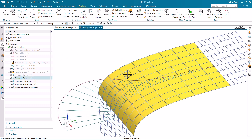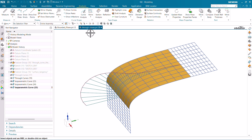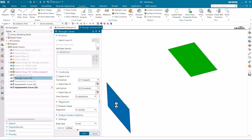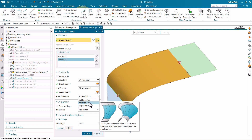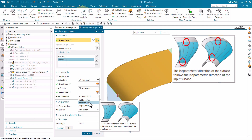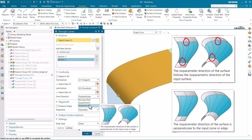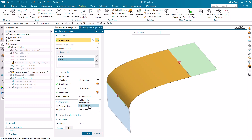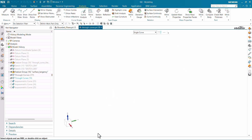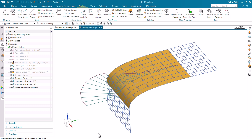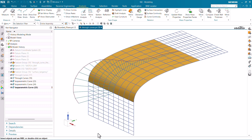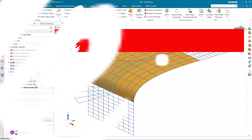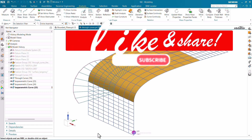There are also additional settings for isoparametric curves regarding flow direction — whether you want the curves to be perpendicular or parametric. This creates a difference in the direction of the isoparametric lines. I would suggest you try generating surfaces with these different flow directions and check what happens to the isoparametric curves. That is all regarding isoparametric curves. If you learned something new, please hit like, share this video, and don't forget to subscribe. Thank you so much.